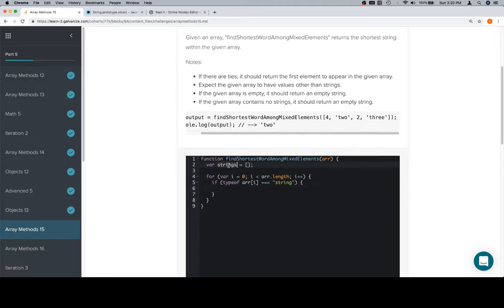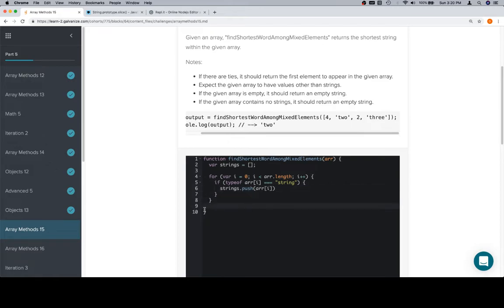Let's just call it strings. We'll say strings.push the currentArrayElement. And then here, we'll have an array of strings.